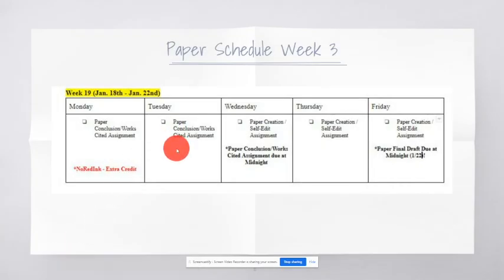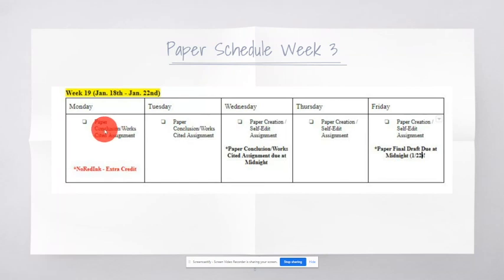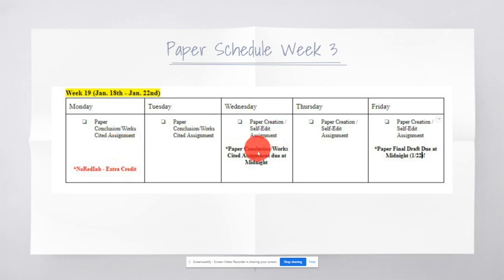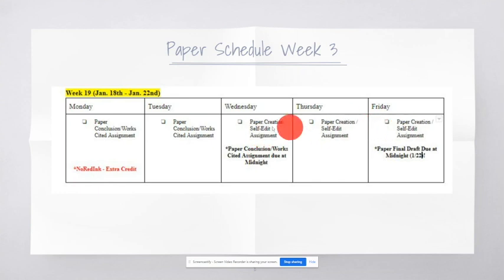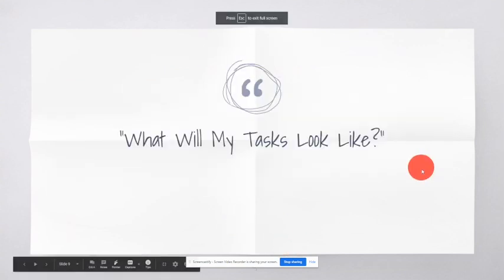And then, your week three schedule. We're going to have the conclusion and the work cited assignment. So, five sentences right there, but you already have the thesis written. So, basically, you only have to write four more for the conclusion. That's due on Wednesday. And then, we're going to have paper creation and a self-edit assignment over three days. And then, your paper is due on the 22nd.